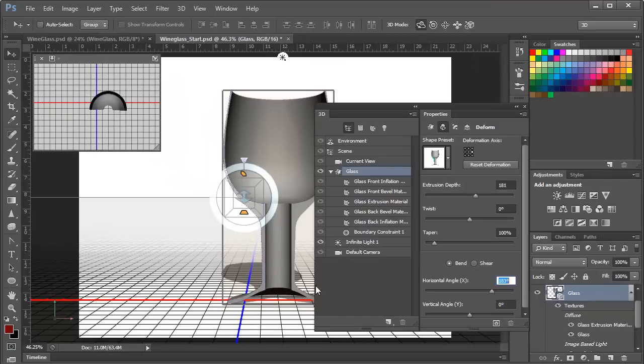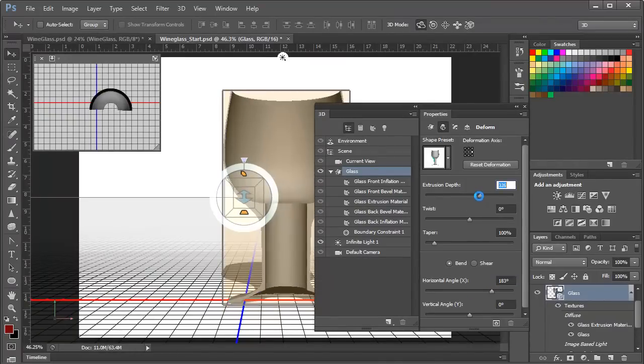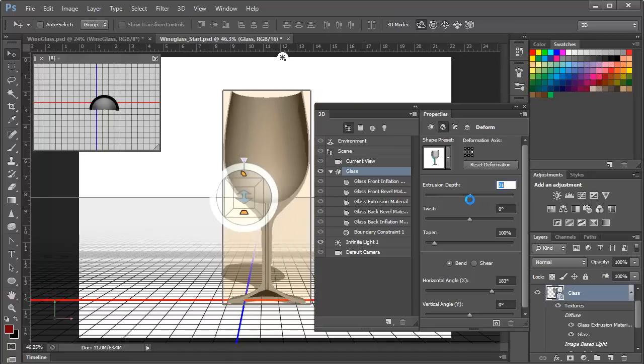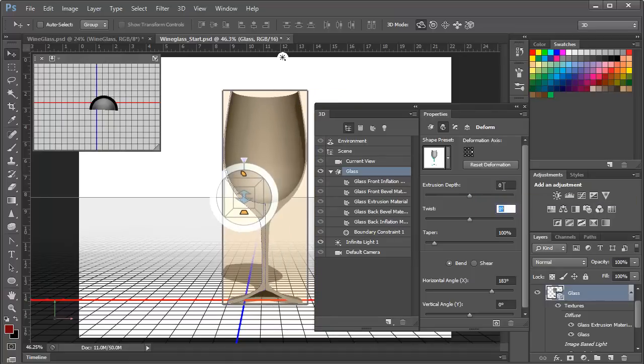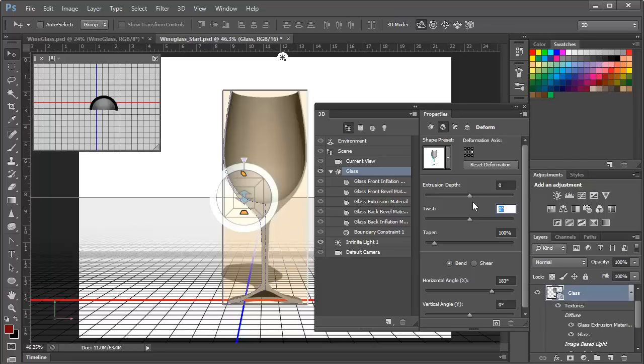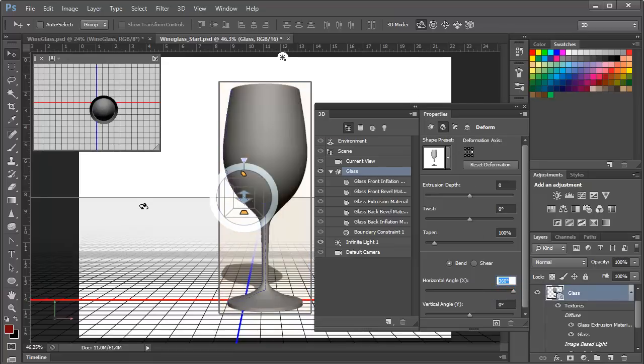However, we've got this bit of a hole in the center, and the way that we eliminate that hole is by changing the extrusion depth, and we can make it larger or smaller. And if we take that extrusion down to zero, that will completely close it in. So with the extrusion depth at zero and the deformation axis on the right, we'll go ahead and increase the horizontal angle all the way to 360 degrees, and there is our wine glass.